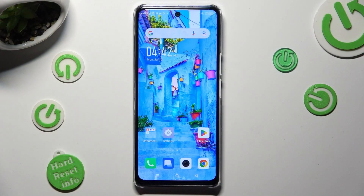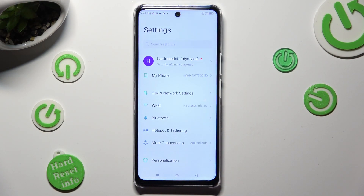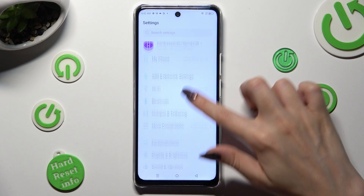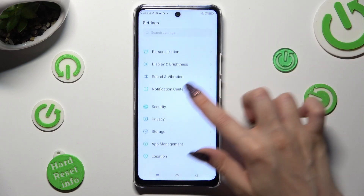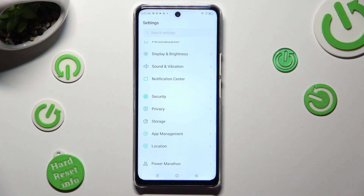You need to begin by going into Settings and scrolling down to access Sound and Vibration.